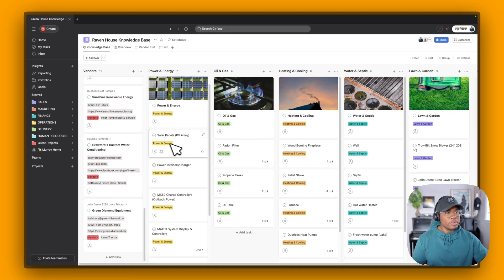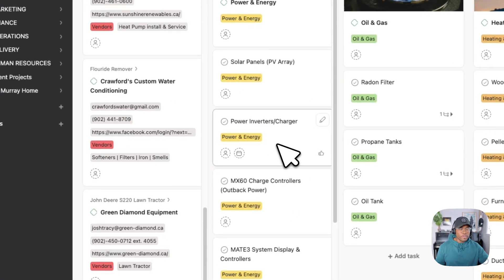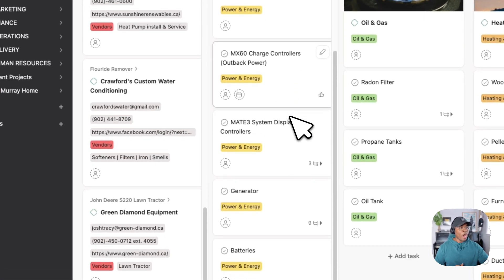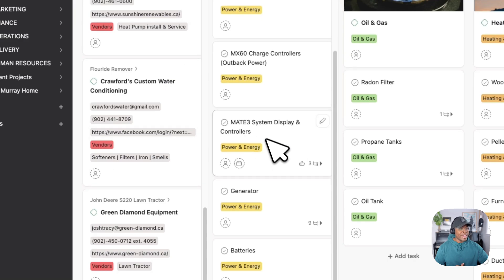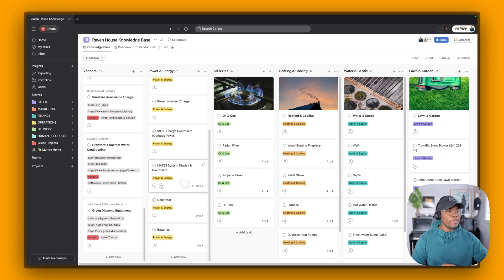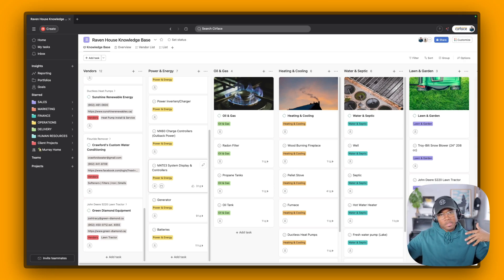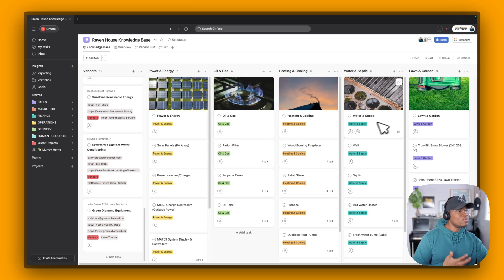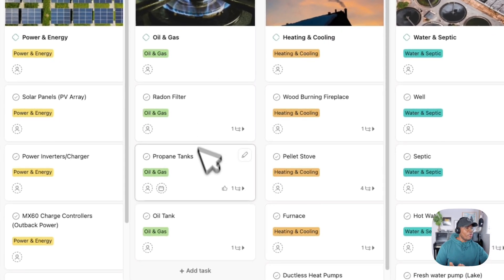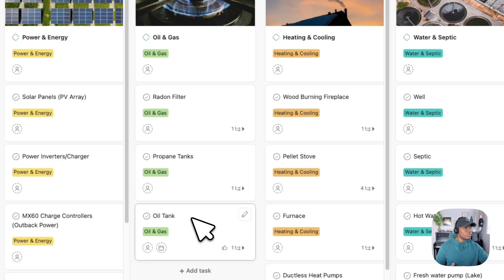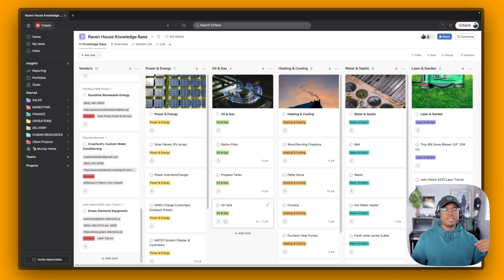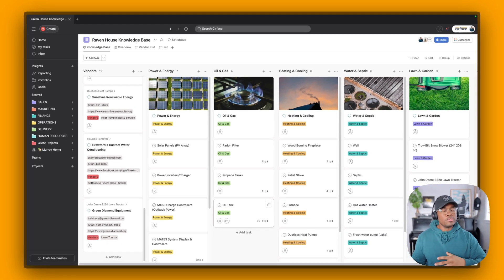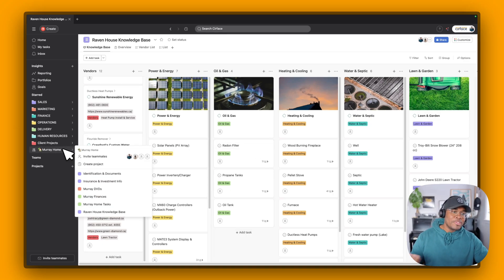And then we've got under different categories, power and energy. Everything to do with our solar panels, our power inverters that charge and keep our house on, we'll say. The Mate 3, the display that I go to when we need to see what's going on and how much power is being input and outputted. Heating and cooling, so it's all here under these different categories. Water and septic is here. Pellet stove. Oil and gas. Everything from our radon filter to our propane tanks and our oil tank. It's all here. So you can come in here and read up on it. If something's going on and you need to troubleshoot something, then you can come here to have a look at it as well.